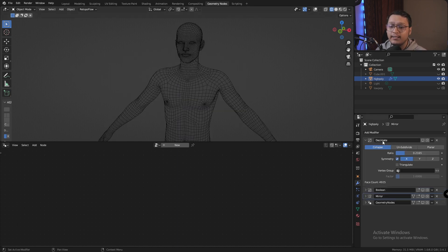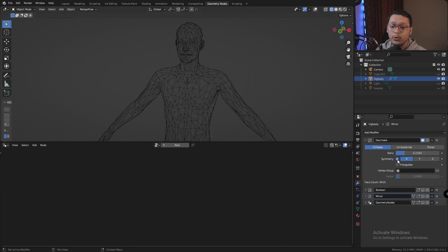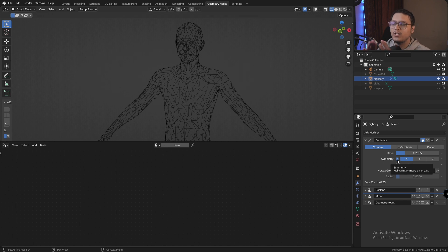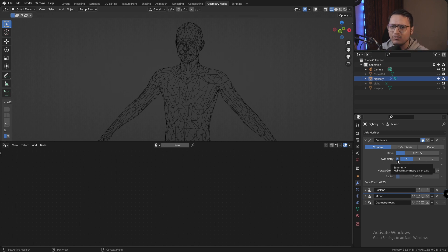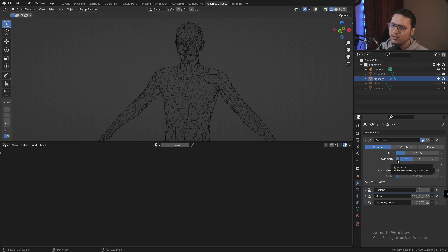So what we're going to do is add a decimate modifier and we're going to enable symmetry so that we have symmetrical decimation on both sides of our mesh if you're going for a symmetrical look. That is, if you're not, don't bother with it.